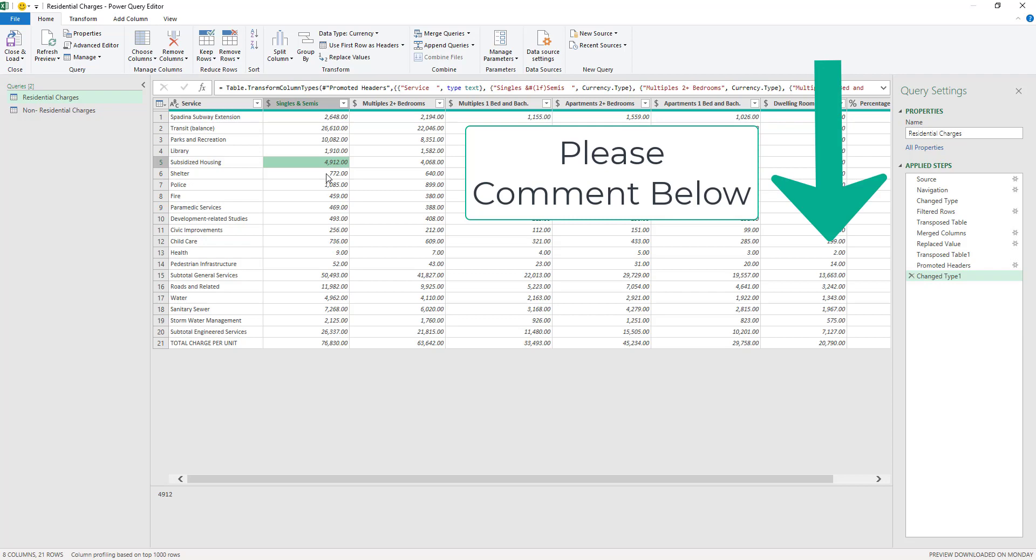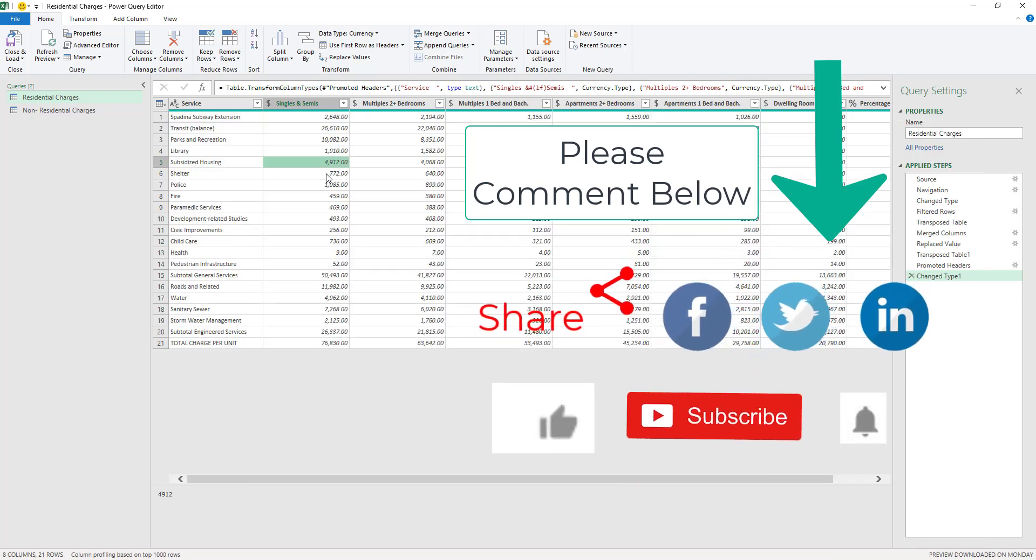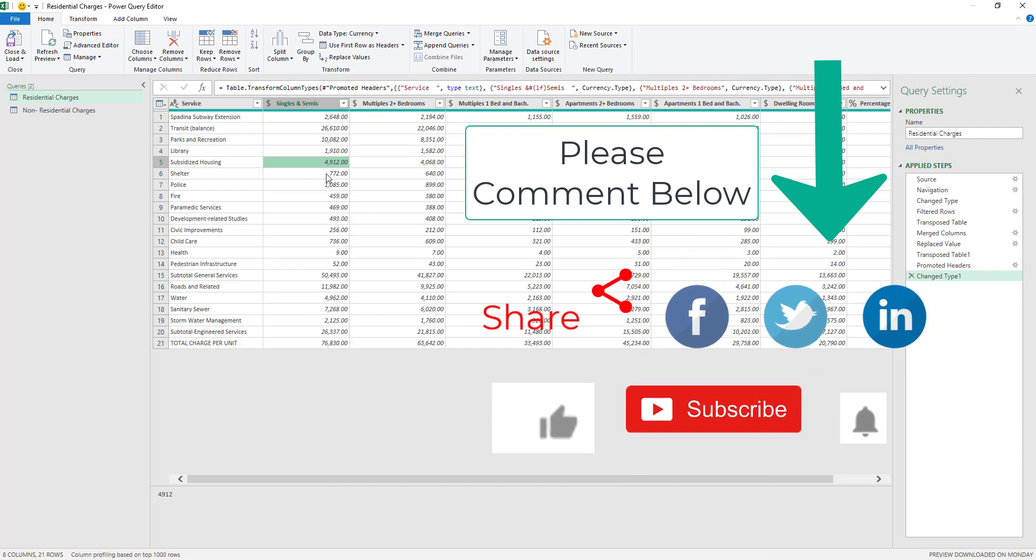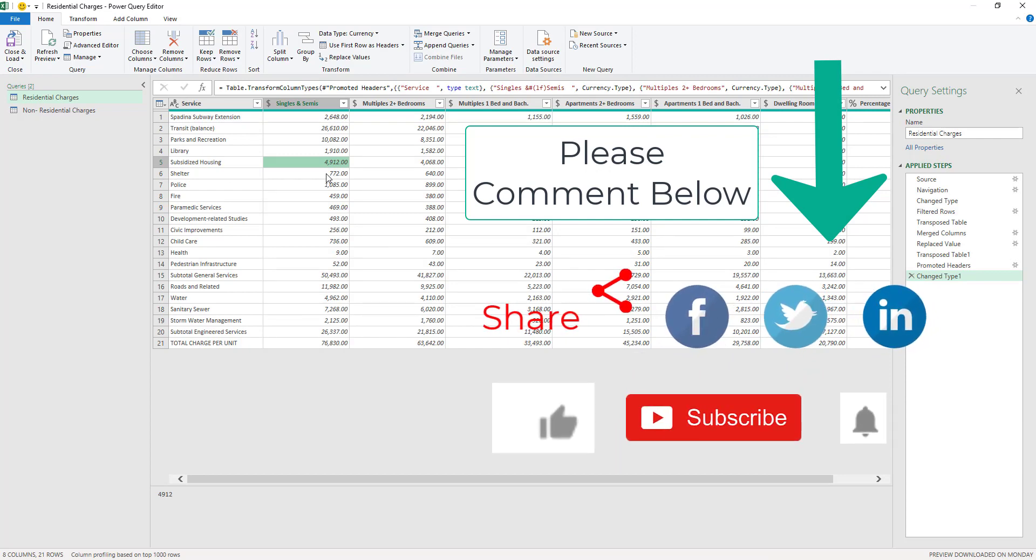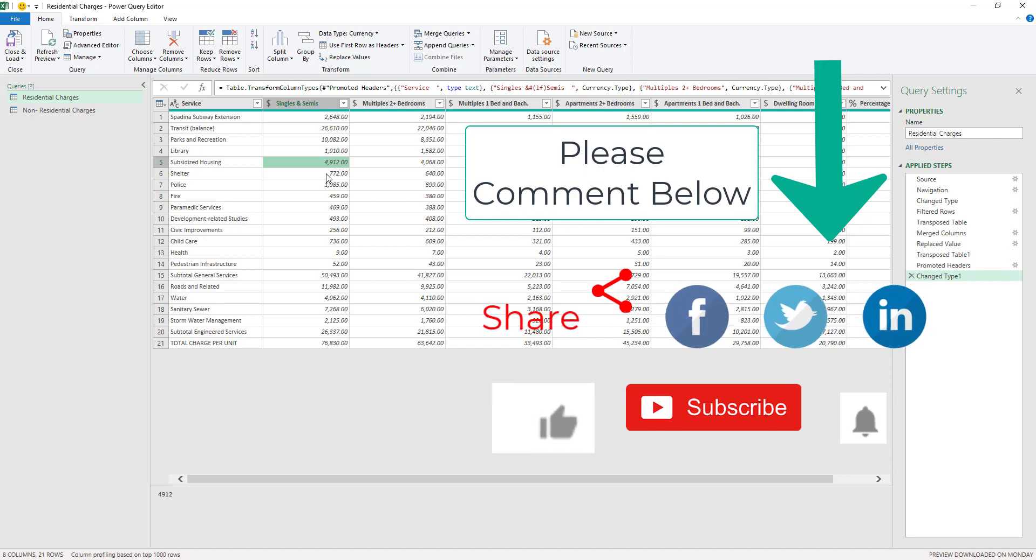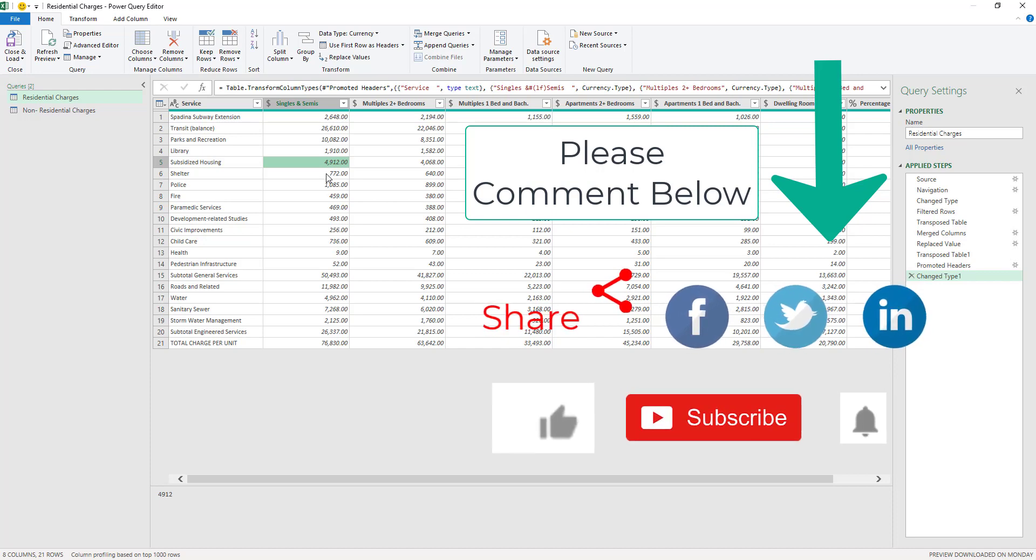And let me know in the comments below if this is something that you knew before, or if this is something that you learned newly here on this video. Let me know in the comments below. Thank you so much for watching this video guys, and I'll see you on the next one.